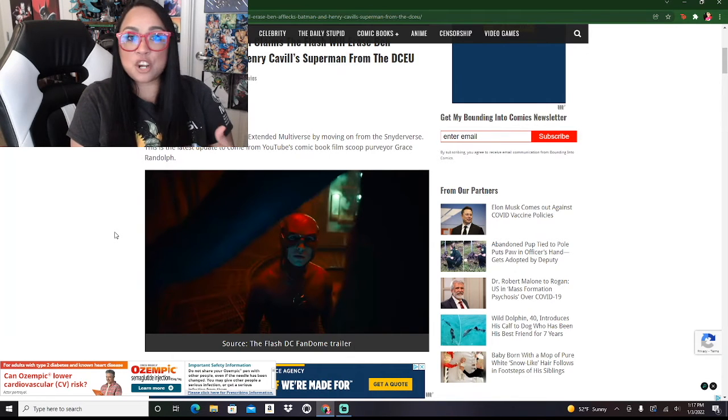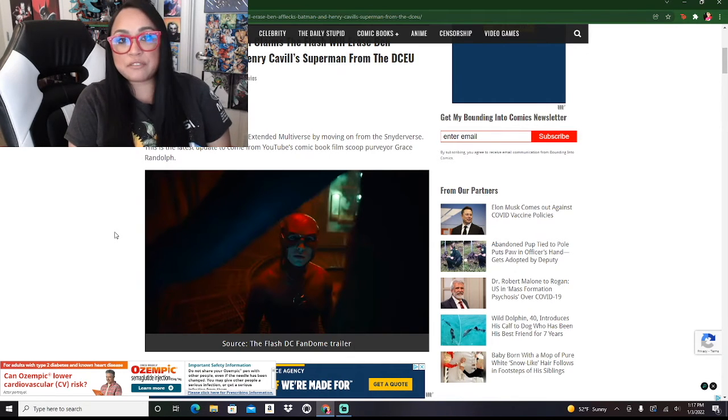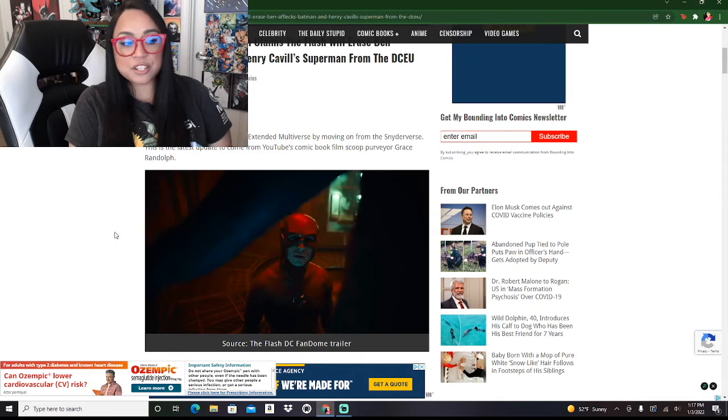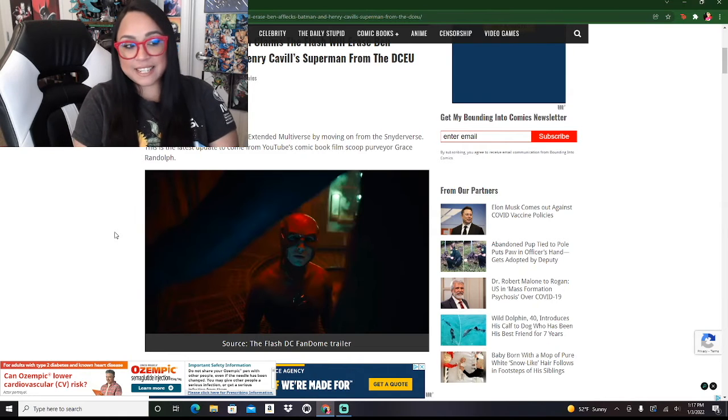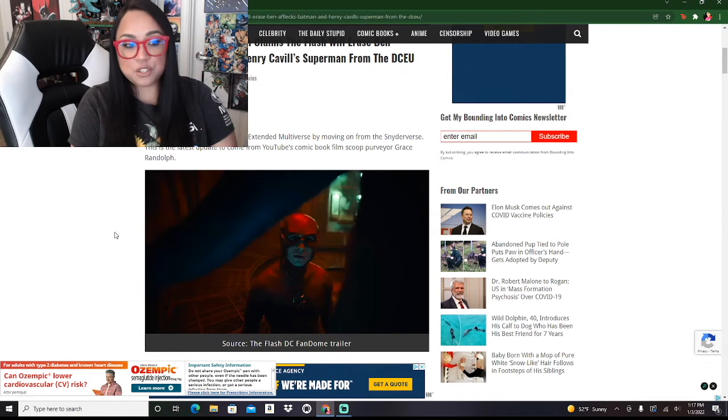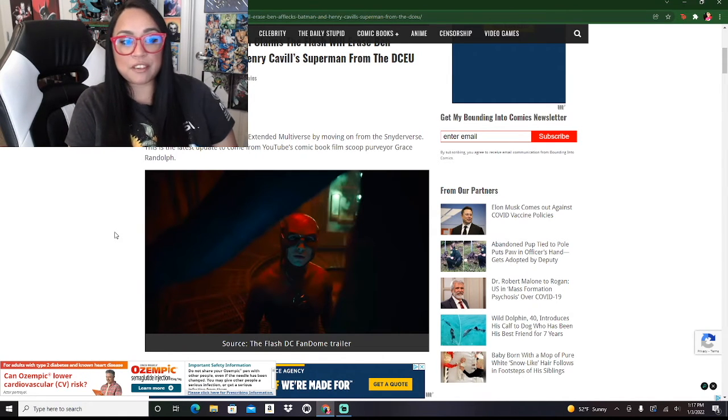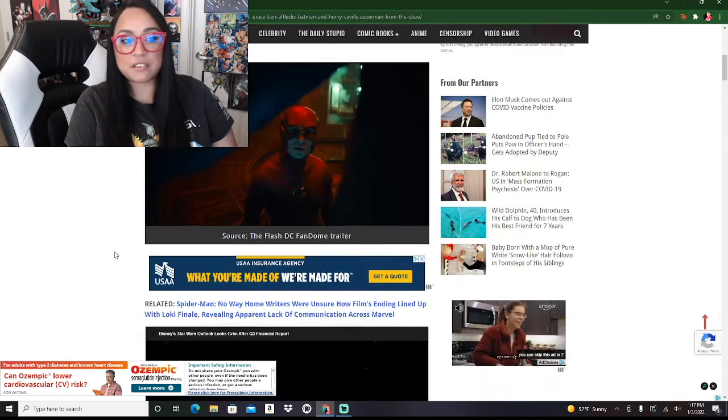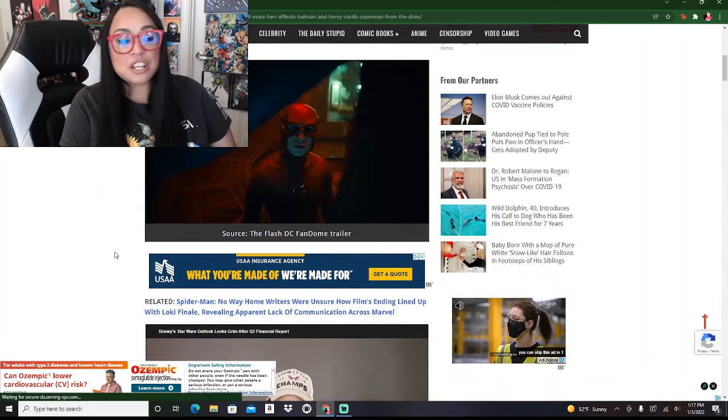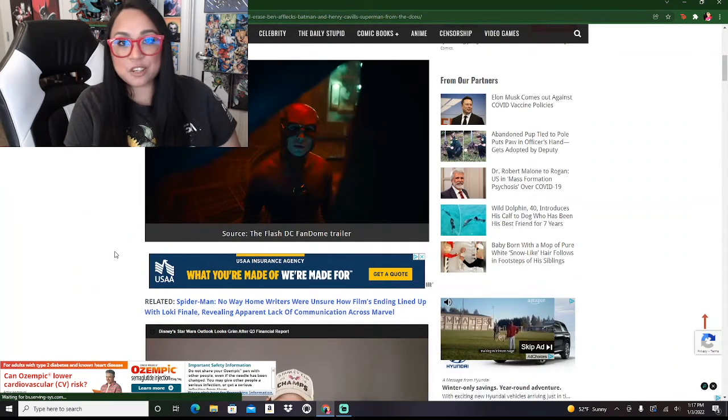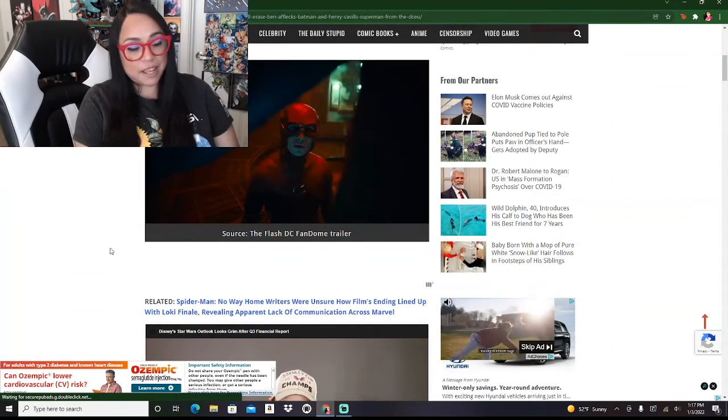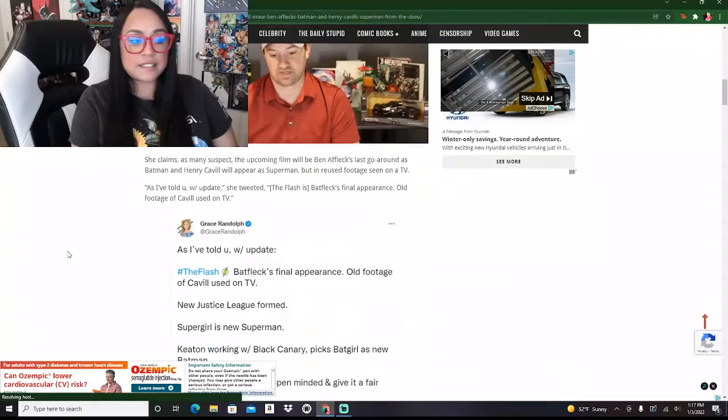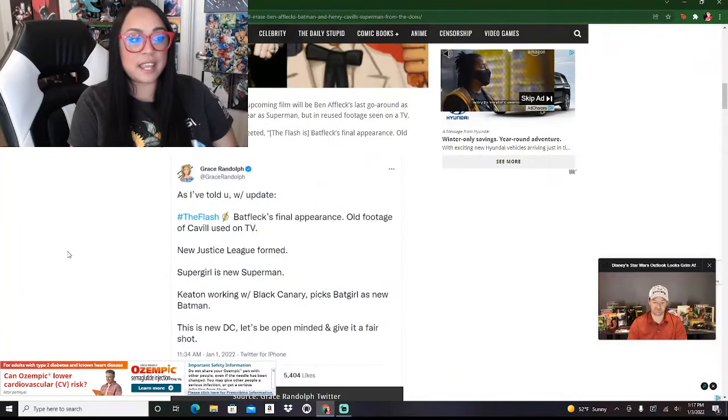This is the latest update from YouTube comic book film scoop purveyor Grace Randolph. Grace Randolph has some good scoops, she has some bad scoops, she has good takes and bad takes. So let's see what she has to say.